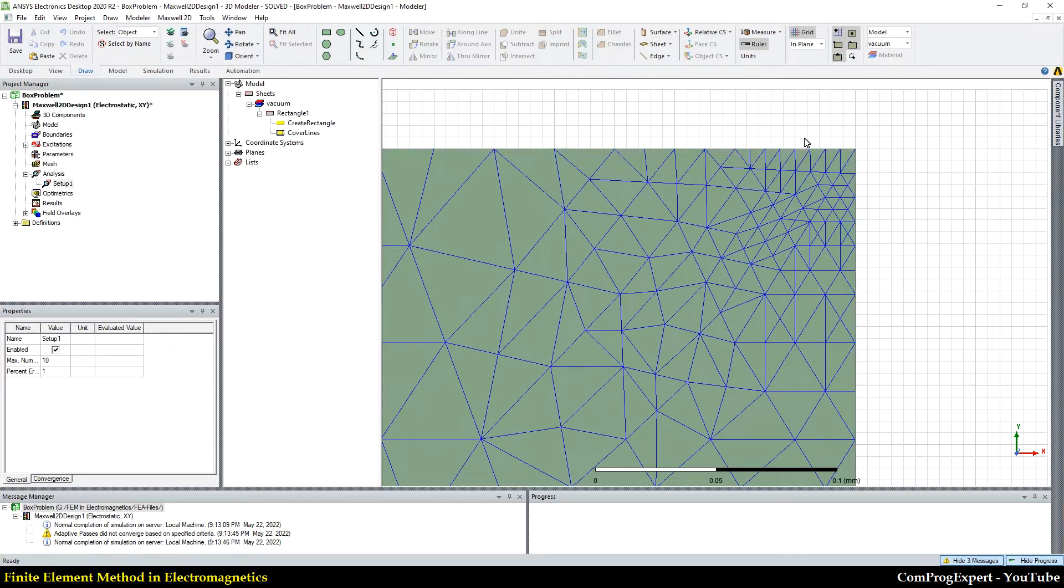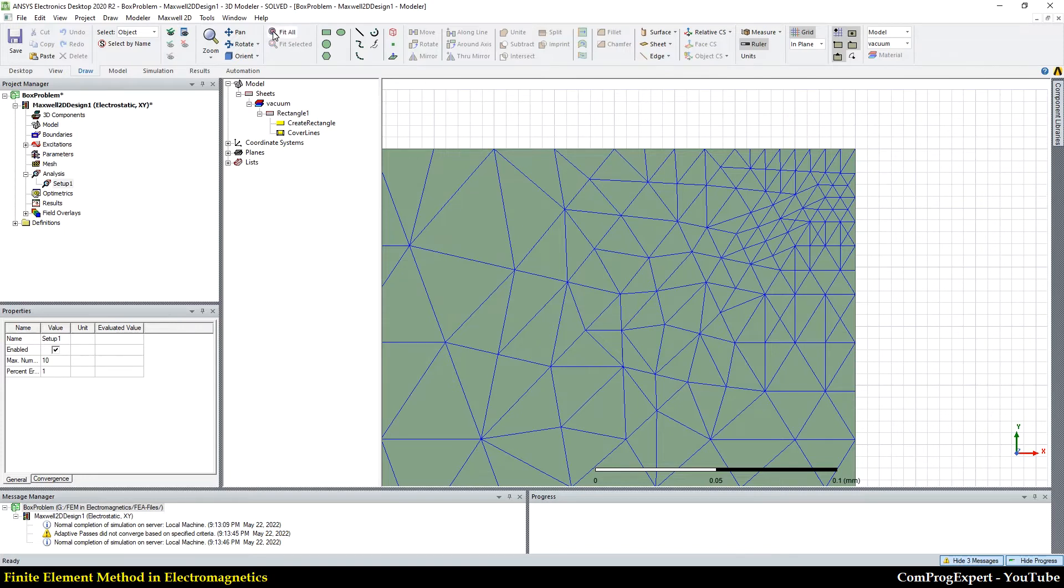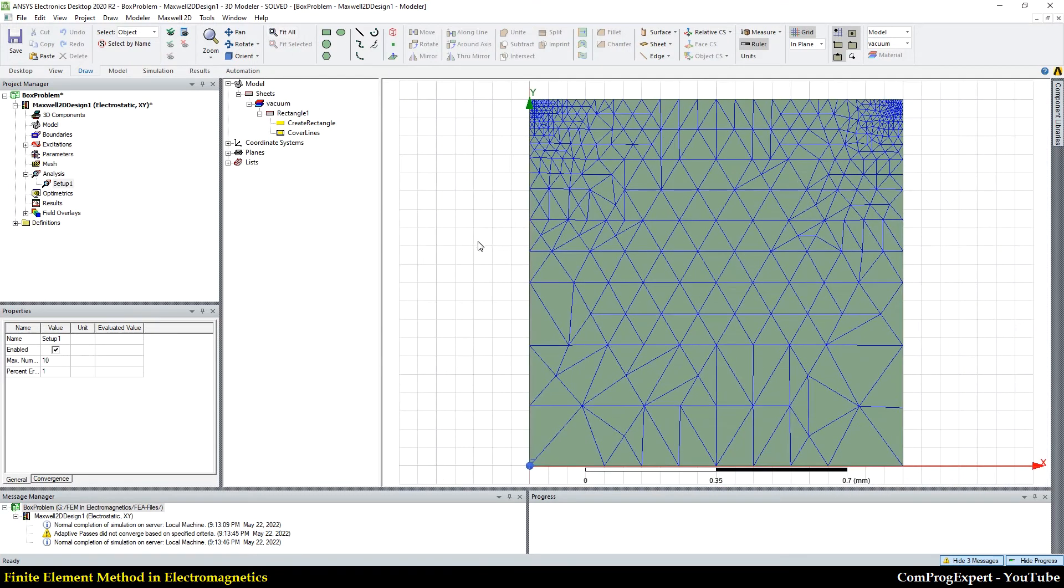The variation of the electric field in this region is high. So, we need to have a fine mesh here to generate accurate results.